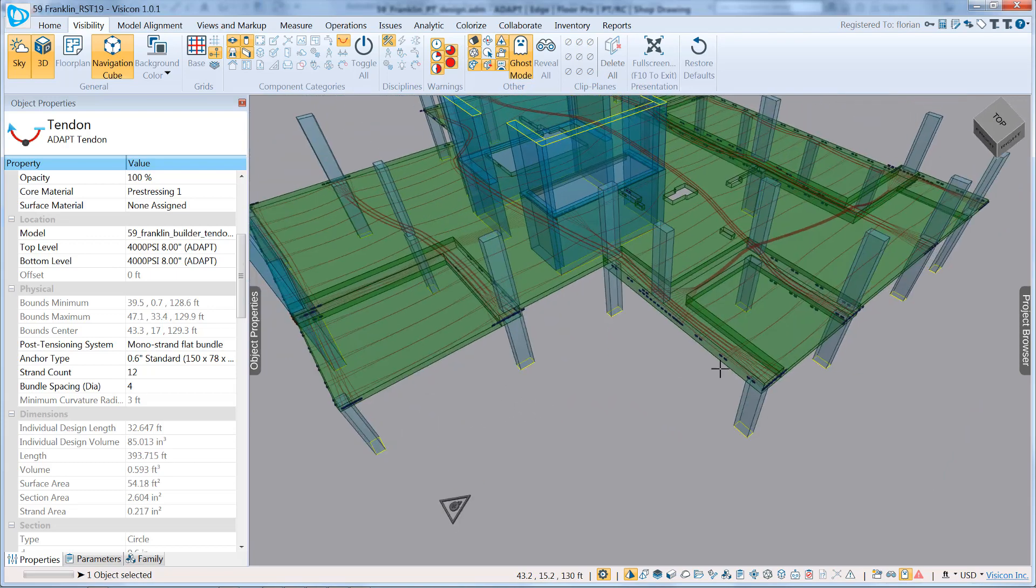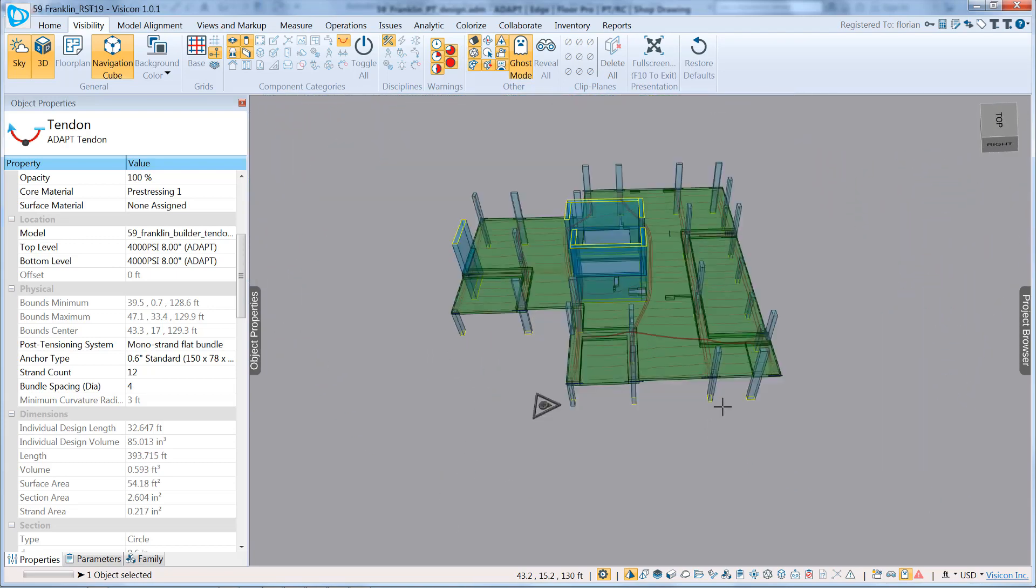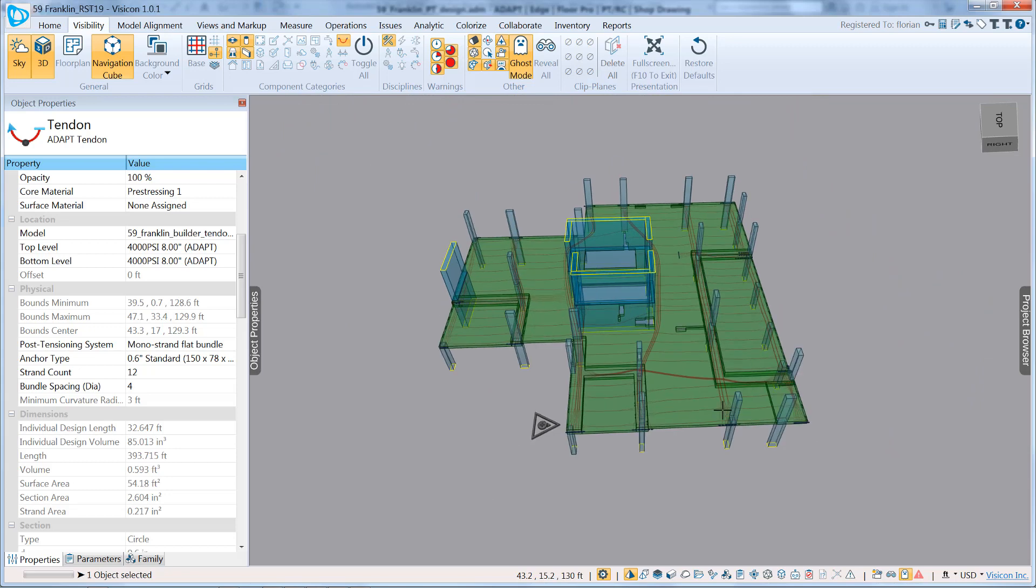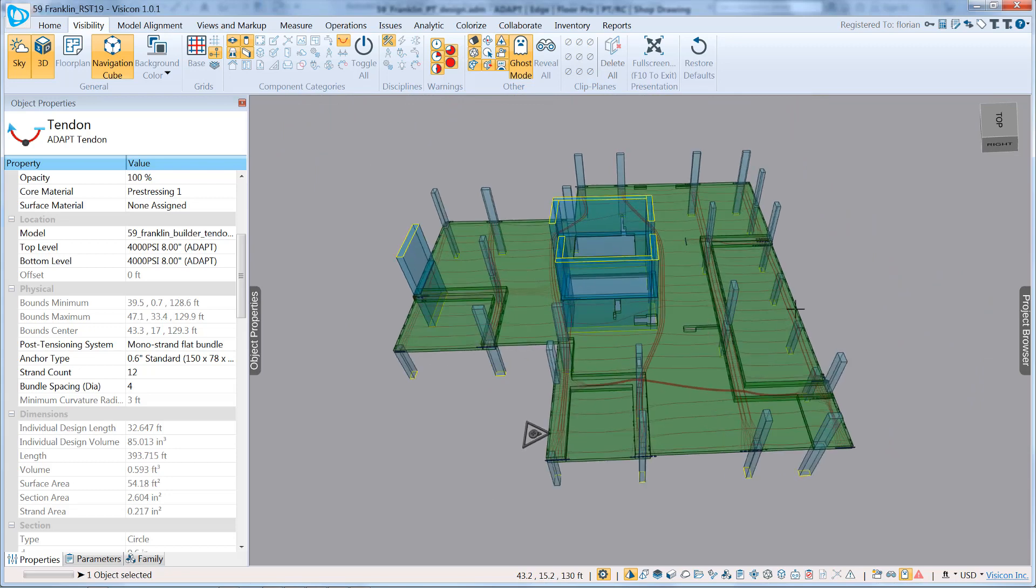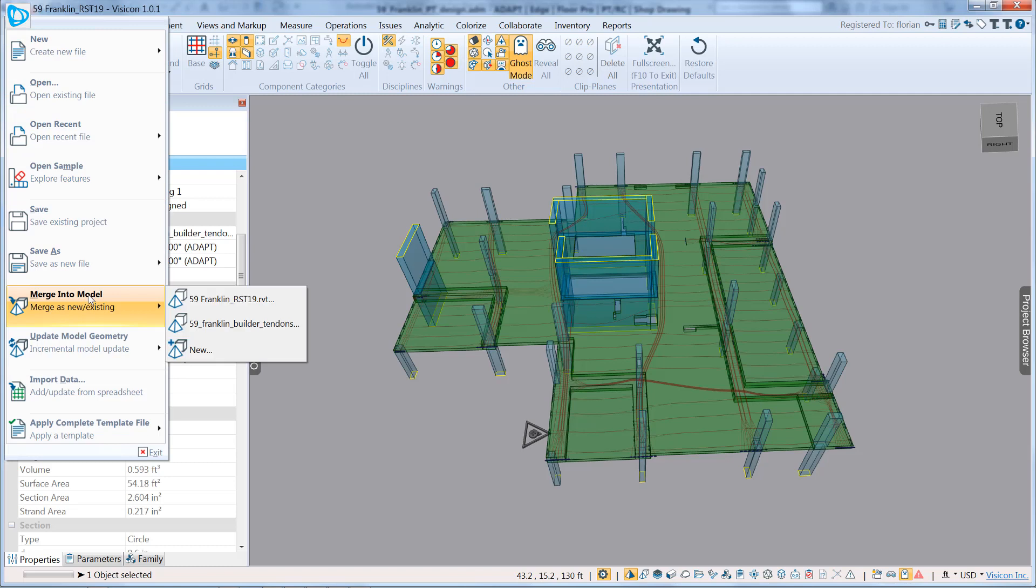merge them with the Revit model. And within the same Visicon file, you would be able to come in and do a merge into and bring in, for example, the mechanical and other discipline models to come up with a fully coordinated model. Thank you for listening.